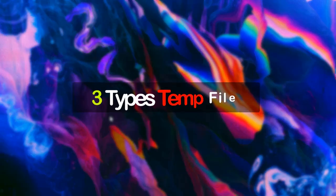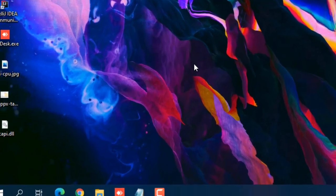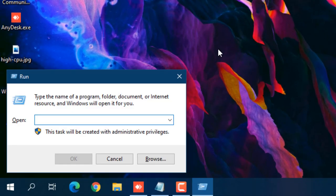Next is temporary files, which you may already be familiar with. There are multiple temp locations to clear. Press Windows + R and type temp, then press Enter.